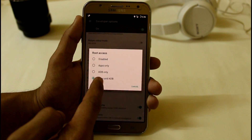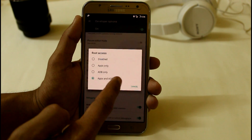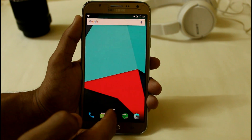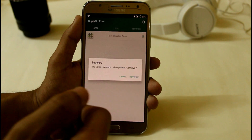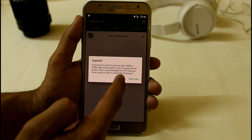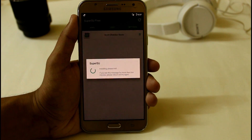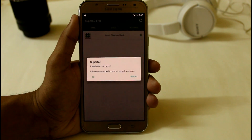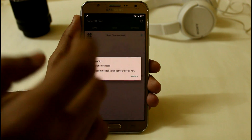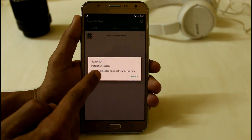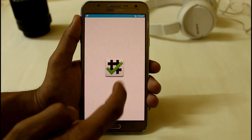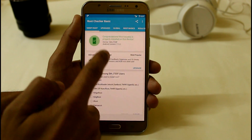Set root access to apps and ADB. After that, open SuperSU — it will ask you to set up the binary updates. Click continue and set your normal method. The installation will succeed and it will recommend you reboot your device. After rebooting, it still shows congratulations — root access is properly installed.